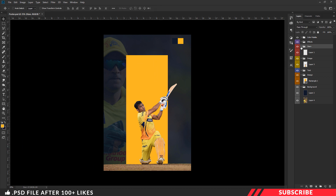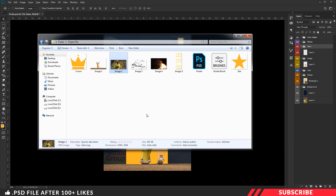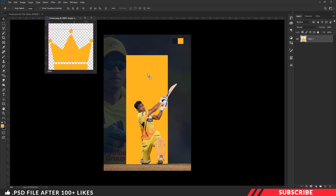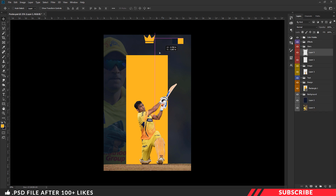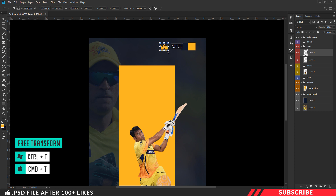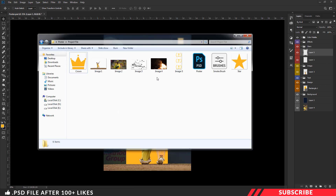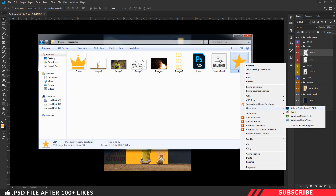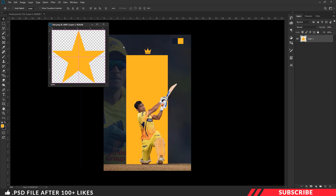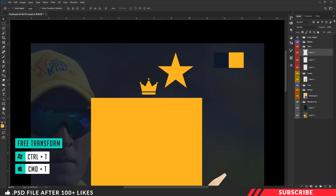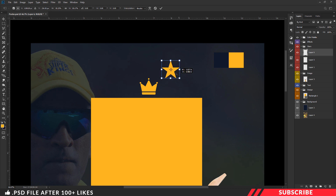Next, we are going to add our crown and star images. Select the star group, now go to the project file and open the crown PNG image inside Photoshop. Drag and drop the image inside our canvas — make sure to place it inside our star group. Enable free transform Ctrl+T and resize it, placing it at the center. Next, go to the project file and open the star image — this is a PNG file. Drag and drop it inside our canvas, then enable free transform Ctrl+T and resize it.